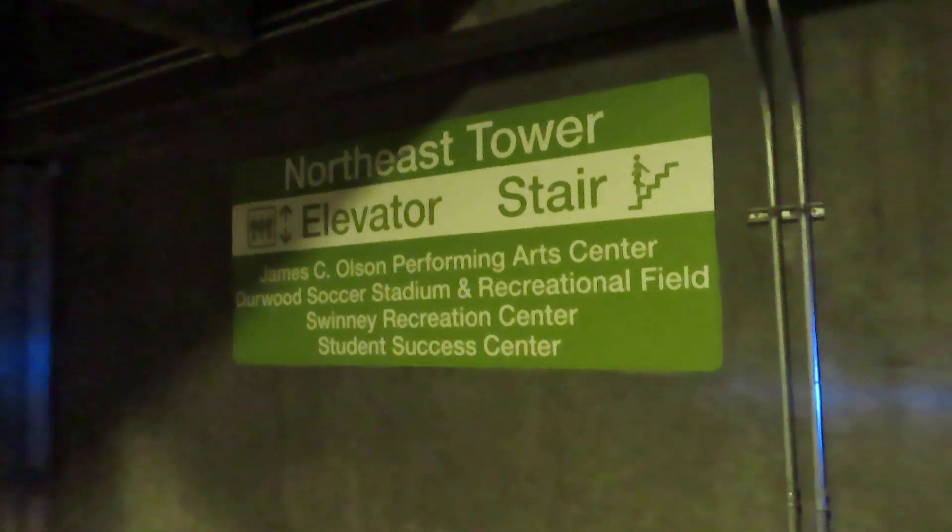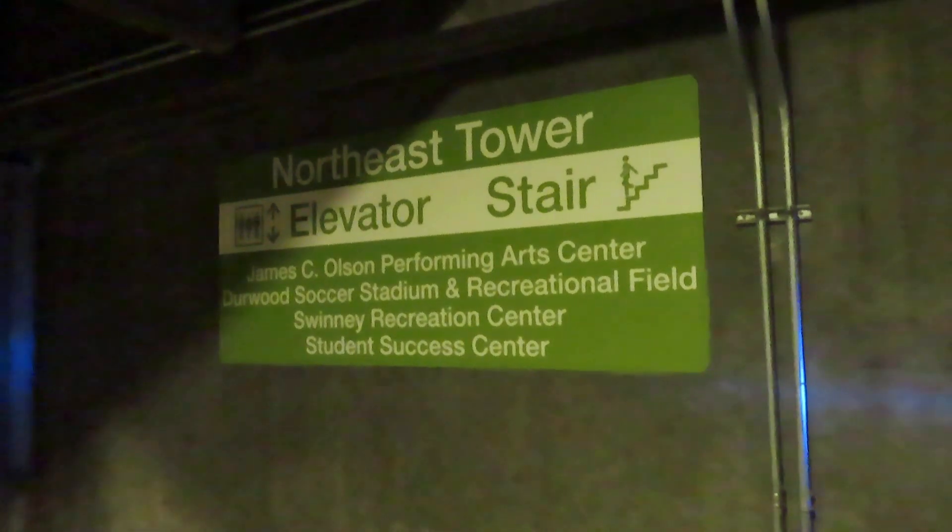This is the Northeast Tower Elevator at, I still don't know the name of this garage. I'll look it up when I get home or as soon as I find a sign, whichever comes first.